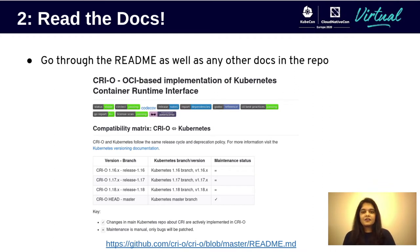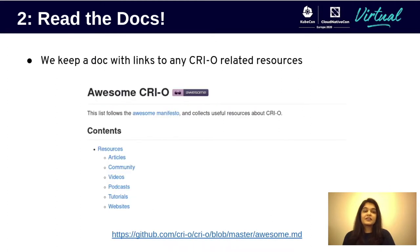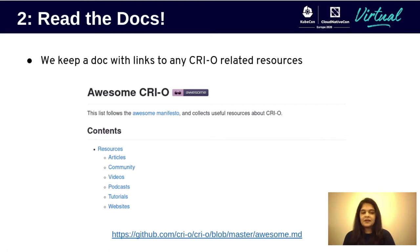Another good source of information on any project is blog posts or talks by the maintainers — we really love talking about our projects. In fact, the CRI-O repository has a doc called awesome.md with links to articles, talks, tutorials, and just about anything CRI-O related.